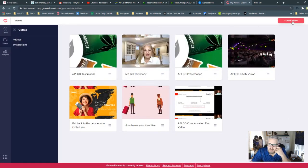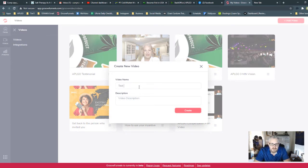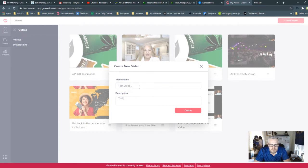So at the top right, you click Add Video. You're going to give it a name, or we're just going to call this Test Video 1, Video Description Testing, and we're going to hit Create.